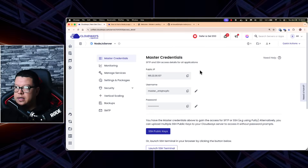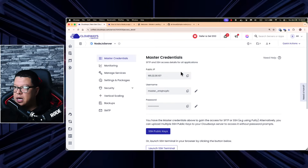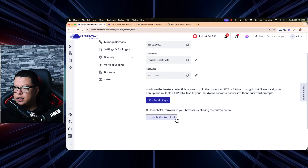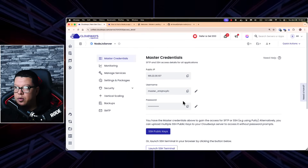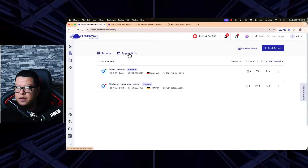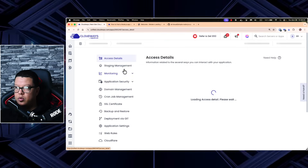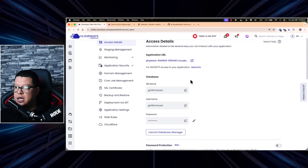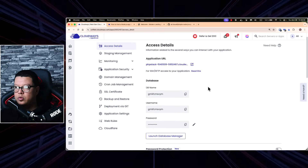Our server is up and running. When we click the server we go directly to its dashboard. Here we have the master credentials — the public IP address, username, and password — and we can also launch an SSH terminal from here or get SSH public keys to use from our own terminal. Let's go back to Servers, click the Applications tab, and we can see our Node.js App Demo is up and ready.